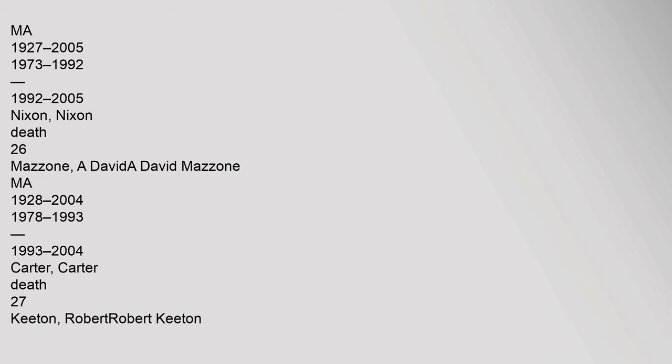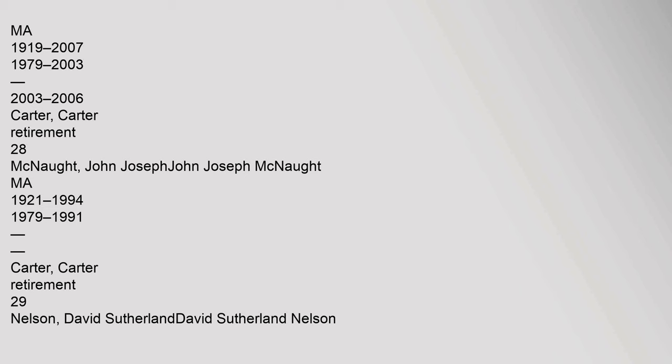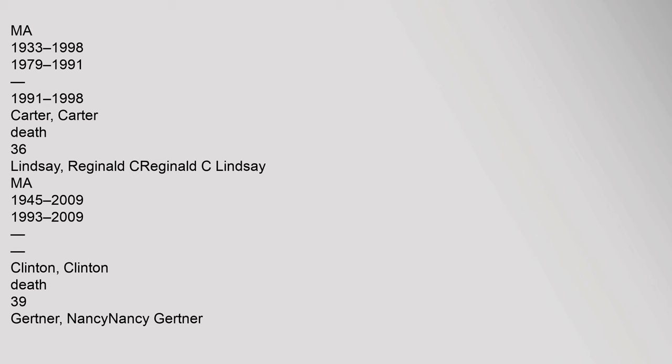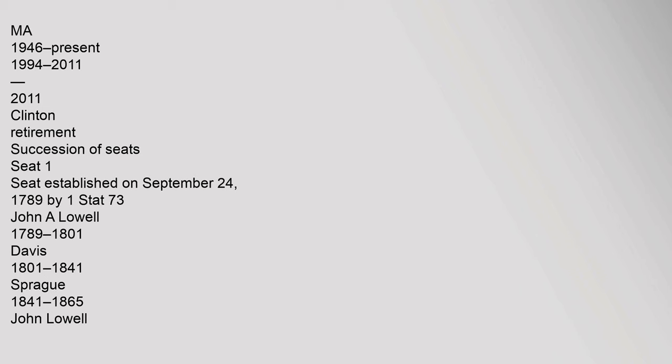26 Mazzoni, A. David, A. David Mazzoni, MA, 1928-2004, 1978-1993, 1993-2004, Carter, Death. 27 Keaton, Robert T., Robert T. Keaton, MA, 1919-2007, 1979-2003, 2003-2006, Carter, Retirement. 28 McNaught, John Joseph, John Joseph McNaught, MA, 1921-1994, 1979-1991, Carter, Retirement. 29 Nelson, David Sutherland, David Sutherland Nelson, MA, 1933-1998, 1979-1991, 1991-1998, Carter, Death. 36 Lindsey, Reginald C. Lindsey, MA, 1945-2009, 1993-2009, Clinton, death. 39 Gertner, Nancy, Nancy Gertner, MA, 1946, 1994-2011, 2011, Clinton, Retirement.